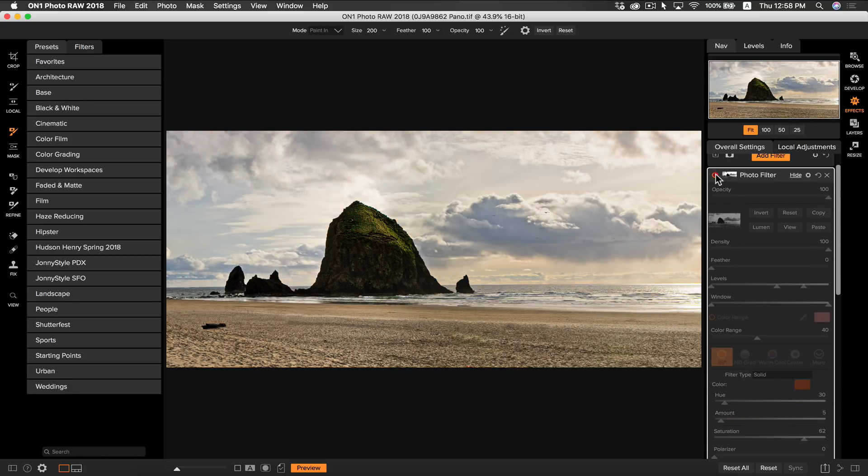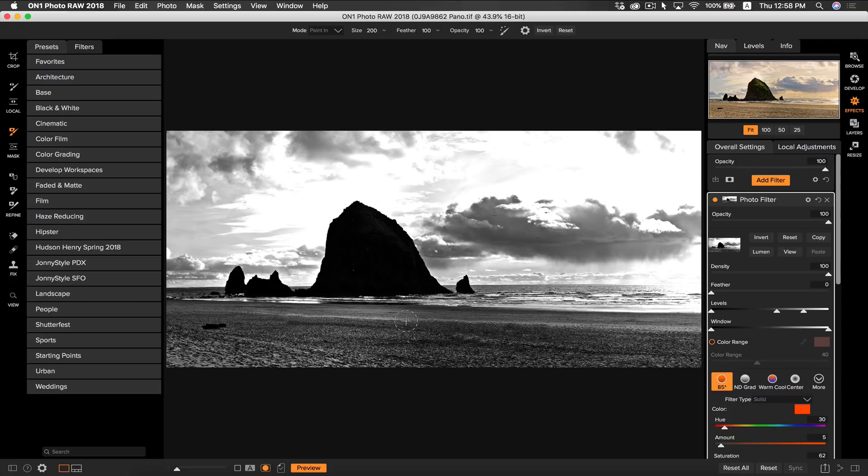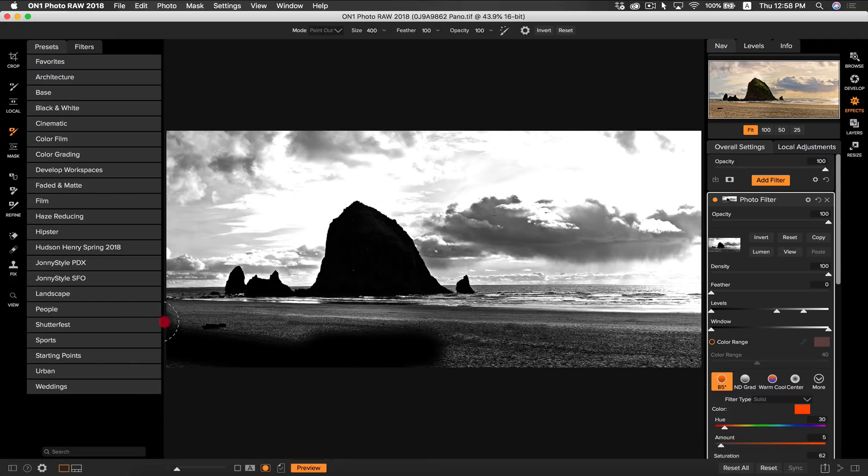Now I don't want this photo filter on my sand so I'm just going to view my mask. I'm going to select my masking brush and I'm going to brush out the area on my sand where I don't want the filter to be applied.